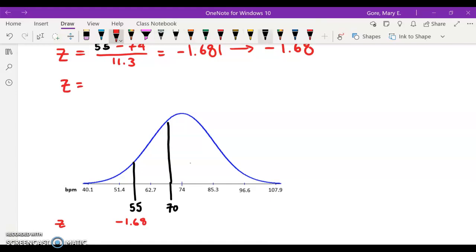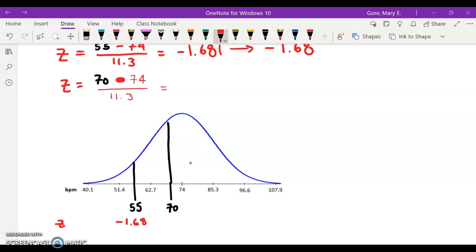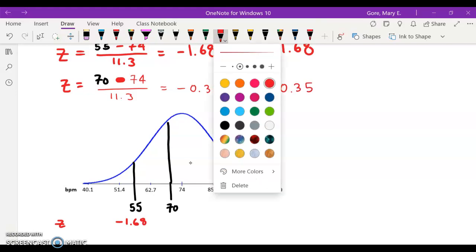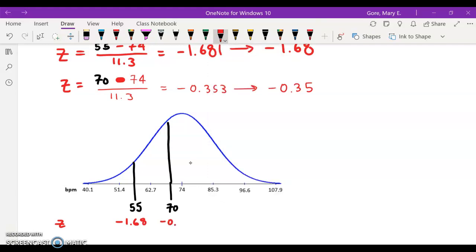Then we have to do the other z, so we have twice as much work for the 70 beats per minute. This is part of how the z-table works — you have to query these individually. If we take 70 and subtract off the mean and standard deviation, looking at that third decimal to round, we get negative 0.35. So this z-score corresponds to negative 0.35, which corresponds to that 70.